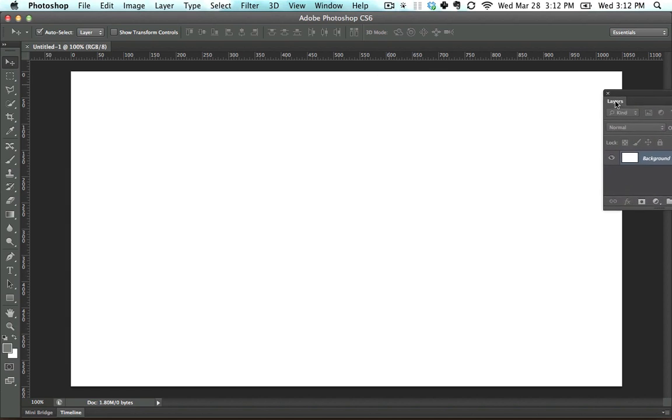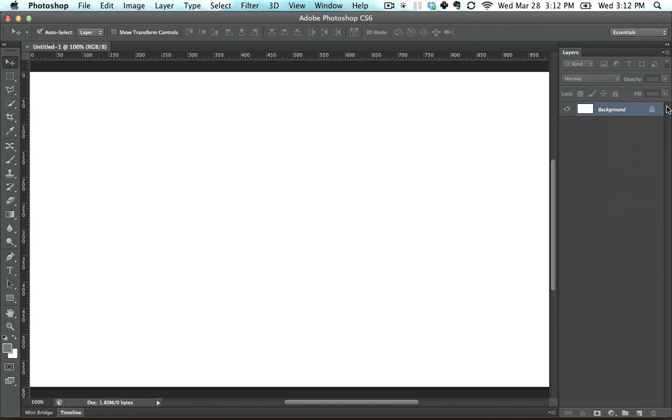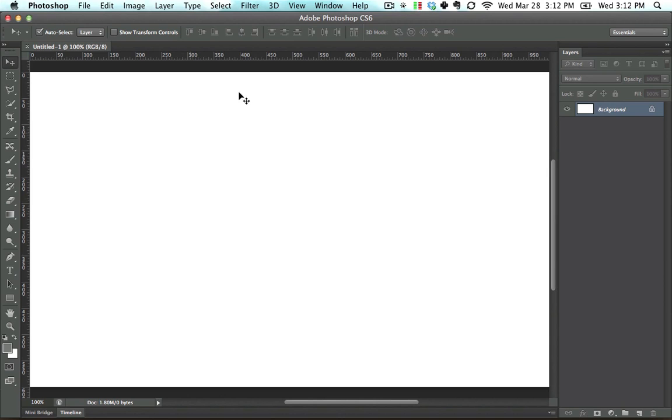So now literally, the only things we have, here let's drag this back to the side, the only things we have is we have the Tools, we have the Layers palette, and we have the Canvas right here. And that's all I want you to worry about.